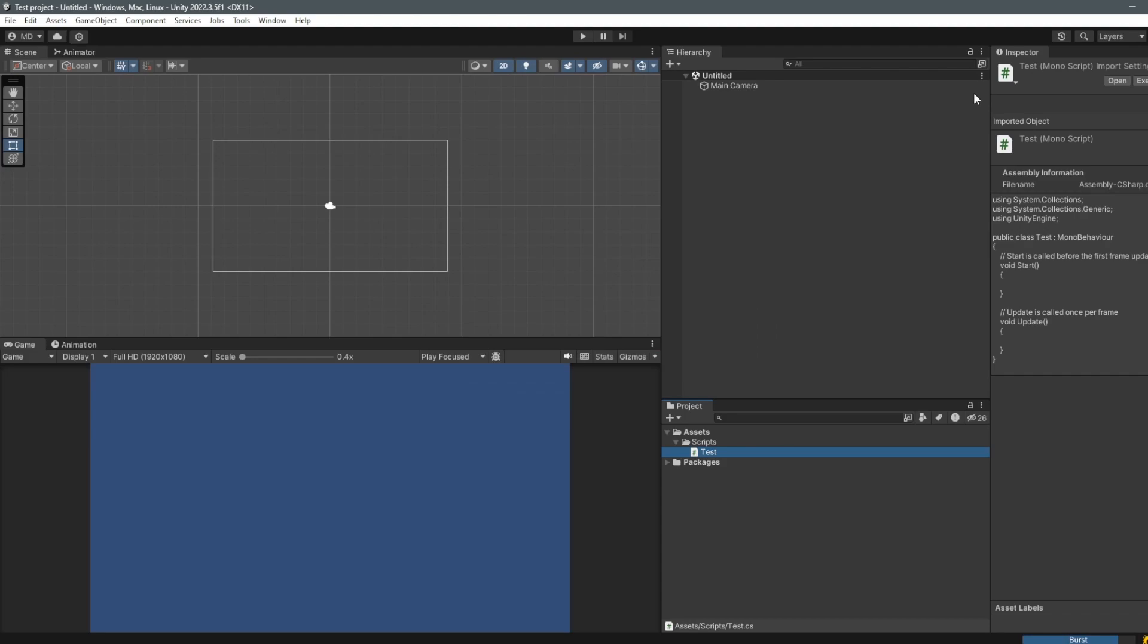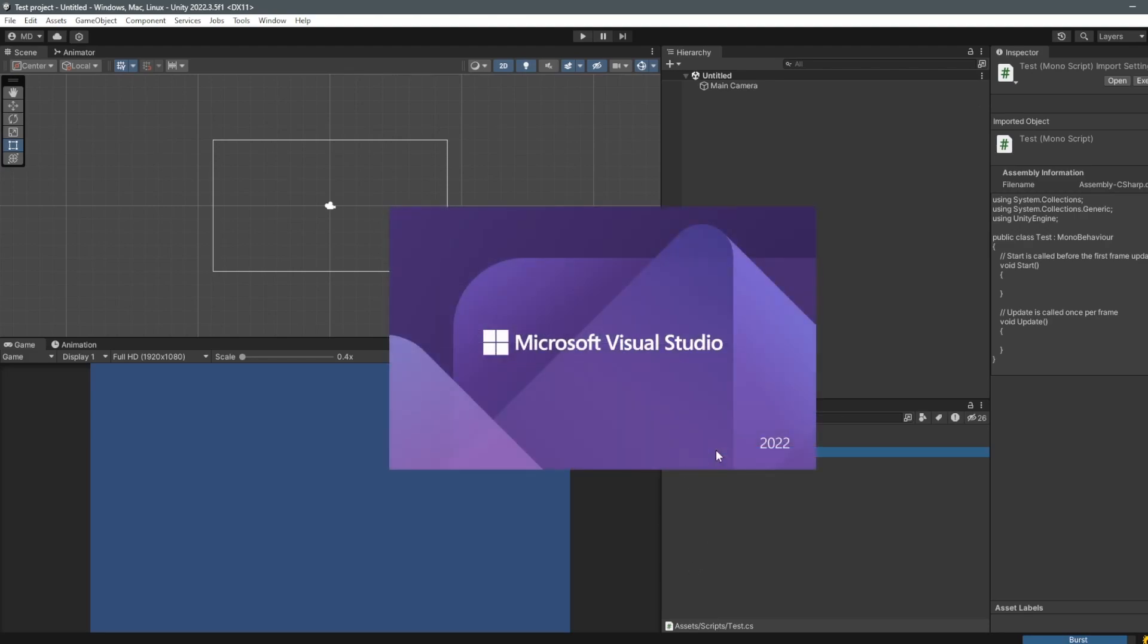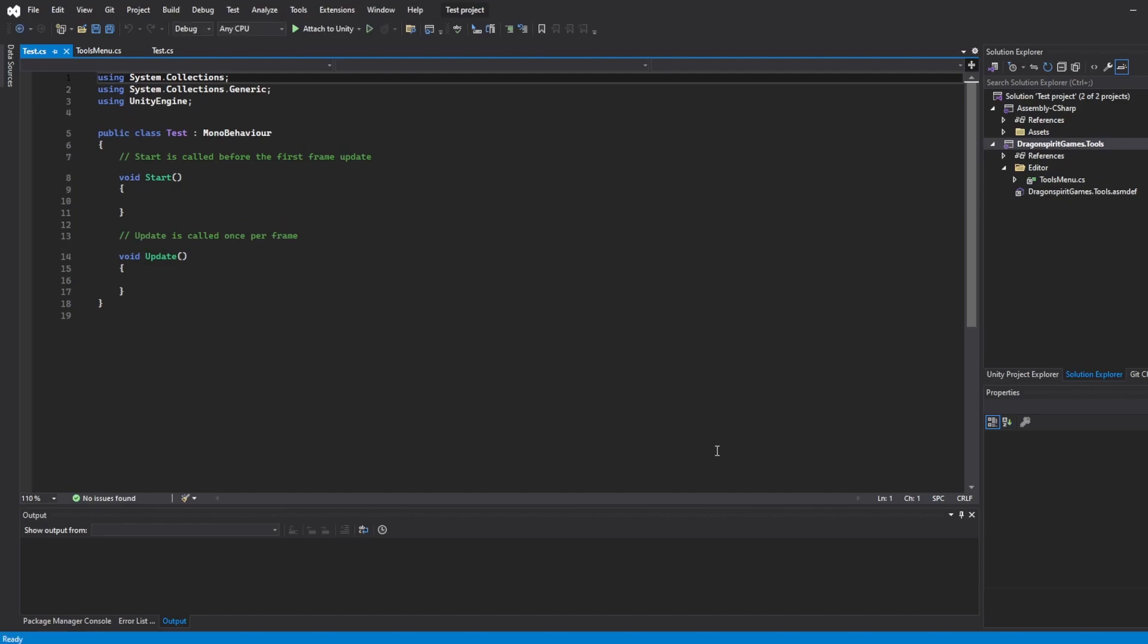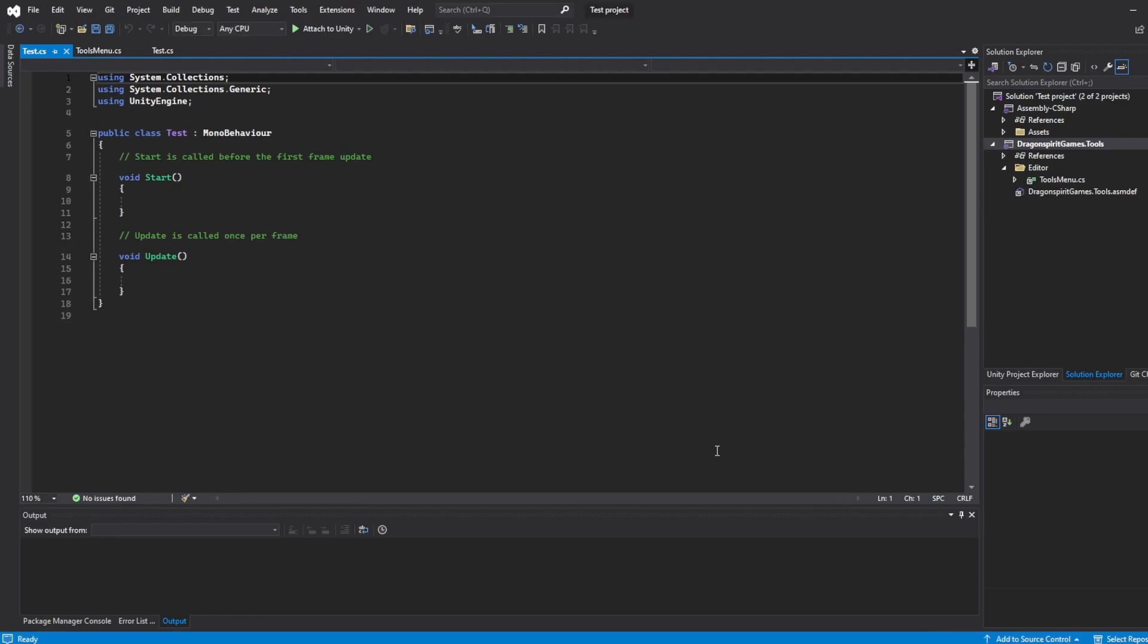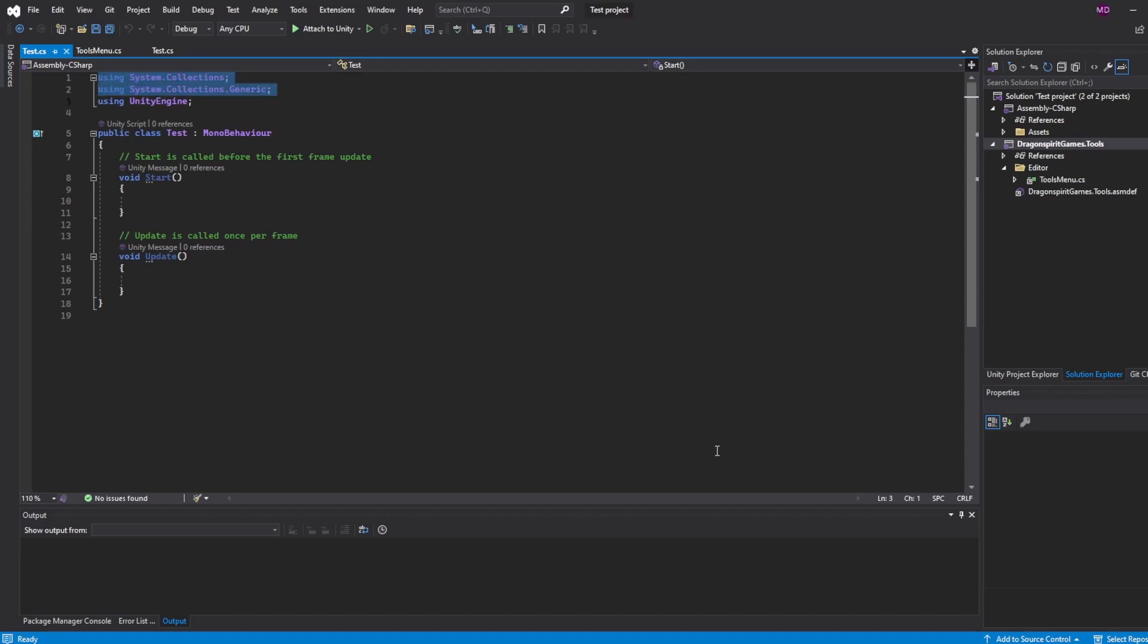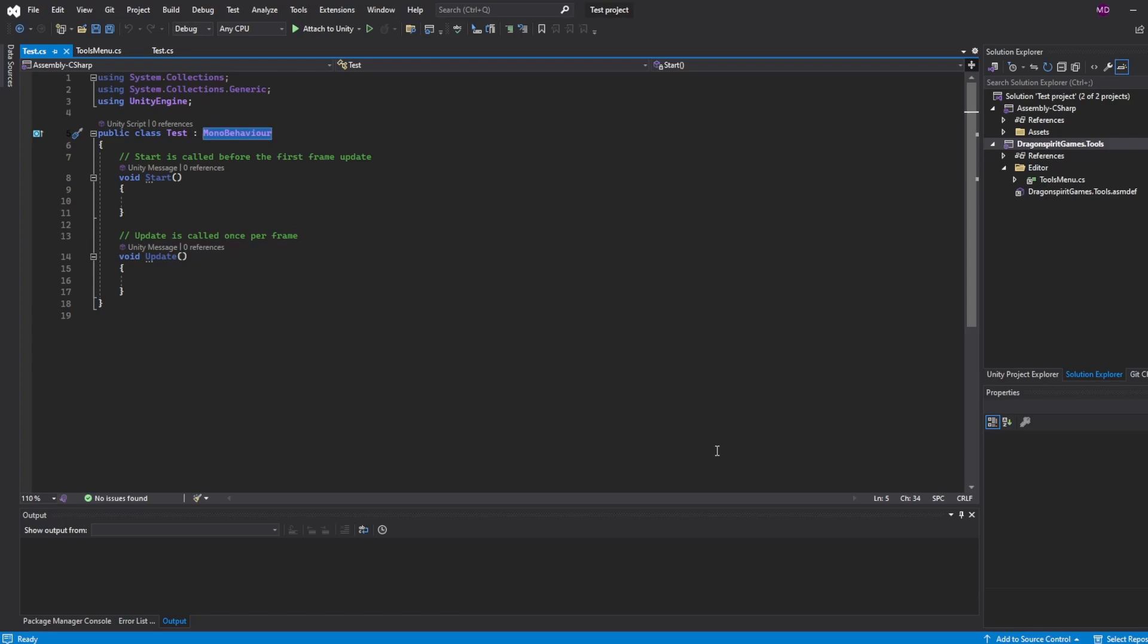Now let's have a look at what we just created. So here we have the basic layout of a C# script in Unity. We have our using statements you see right here. We have a class called Test which derives from MonoBehaviour.